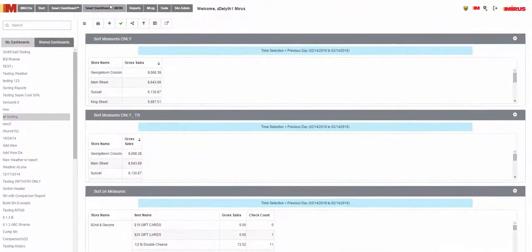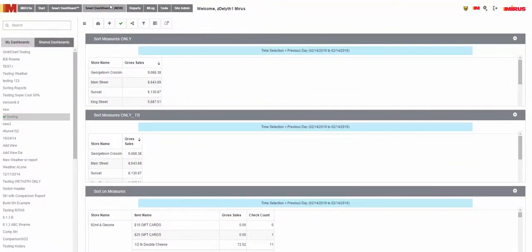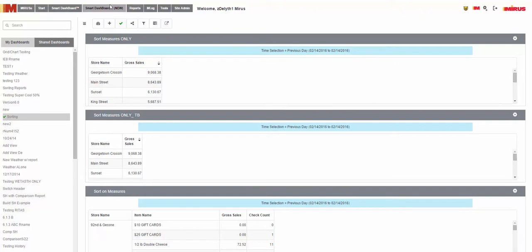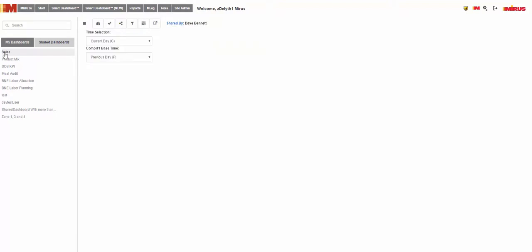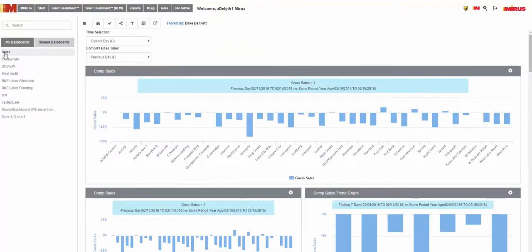Now, there are two sections for the dashboard list: my dashboards and shared dashboards. My dashboards displays all dashboards that you, the user, have created. Shared dashboards display all dashboards that are shared to you. Note that you are unable to resize any reports on dashboards or edit the layout of dashboards that are shared to you.